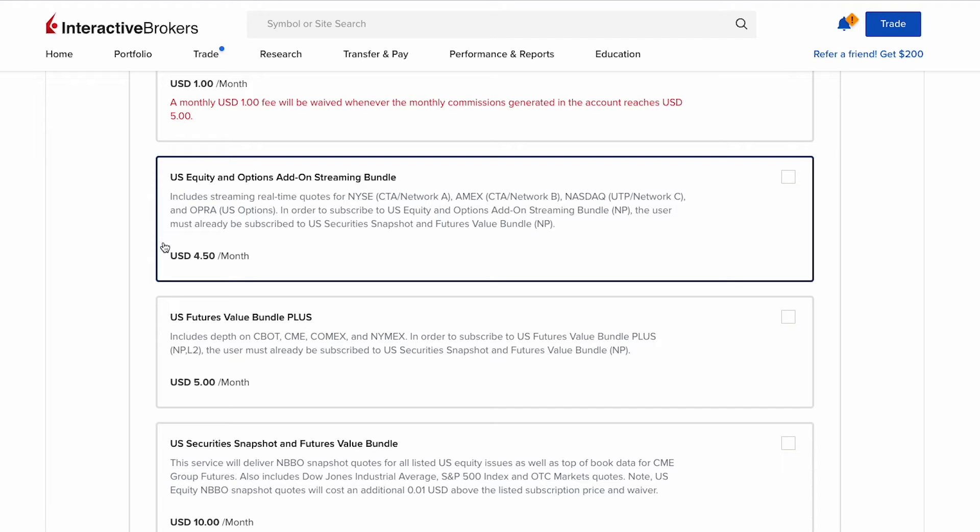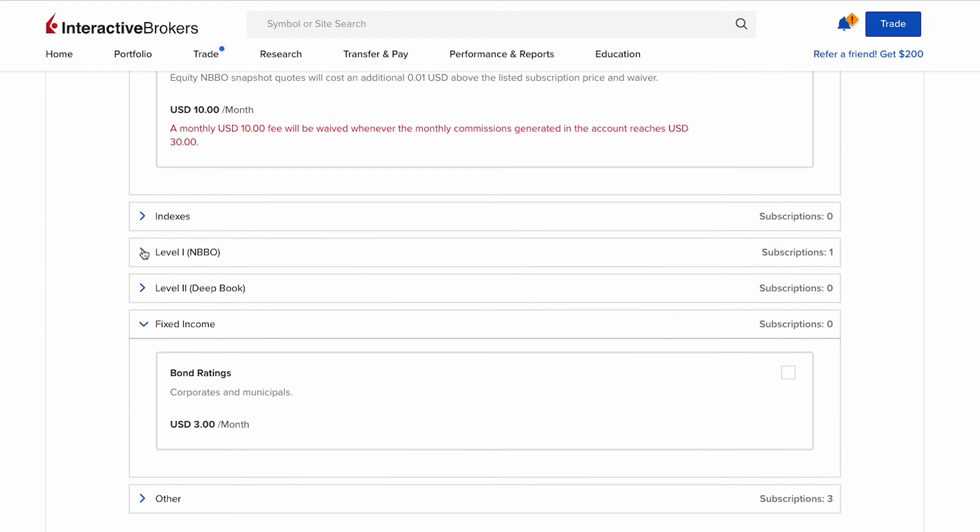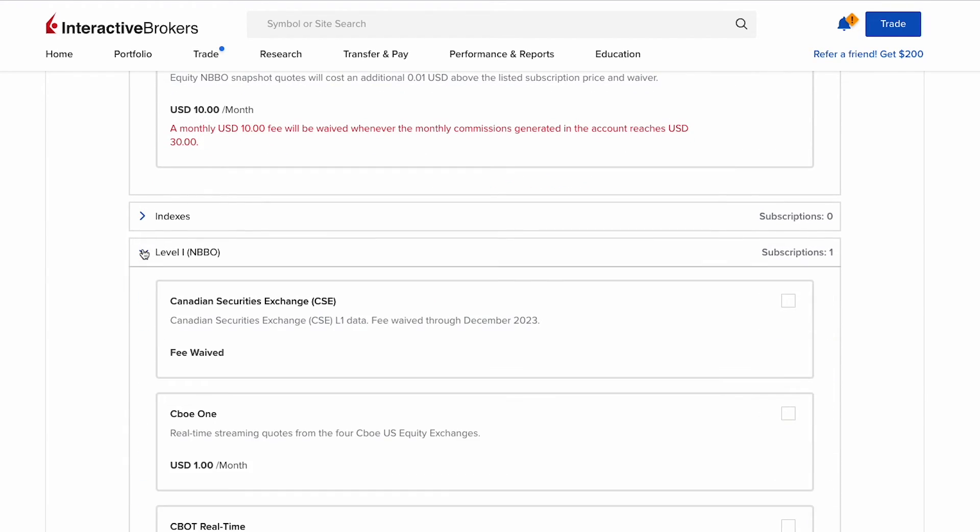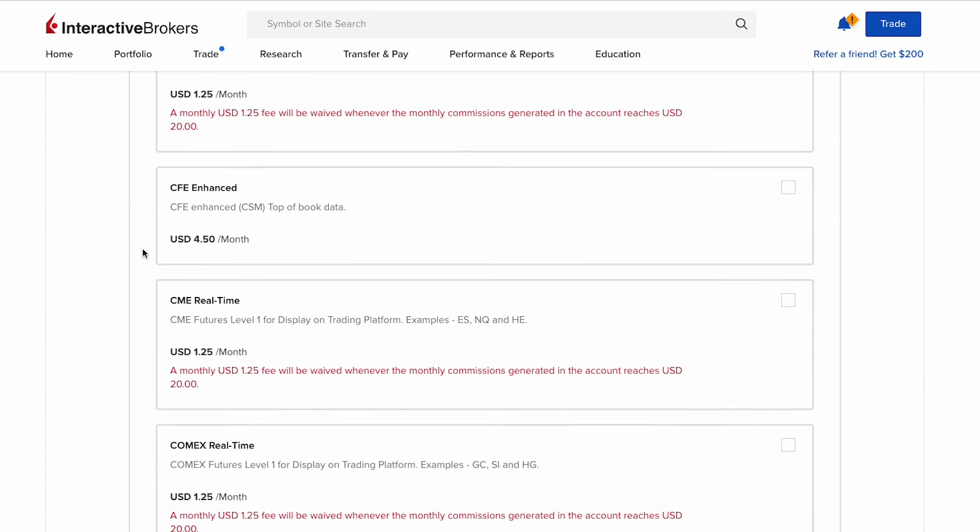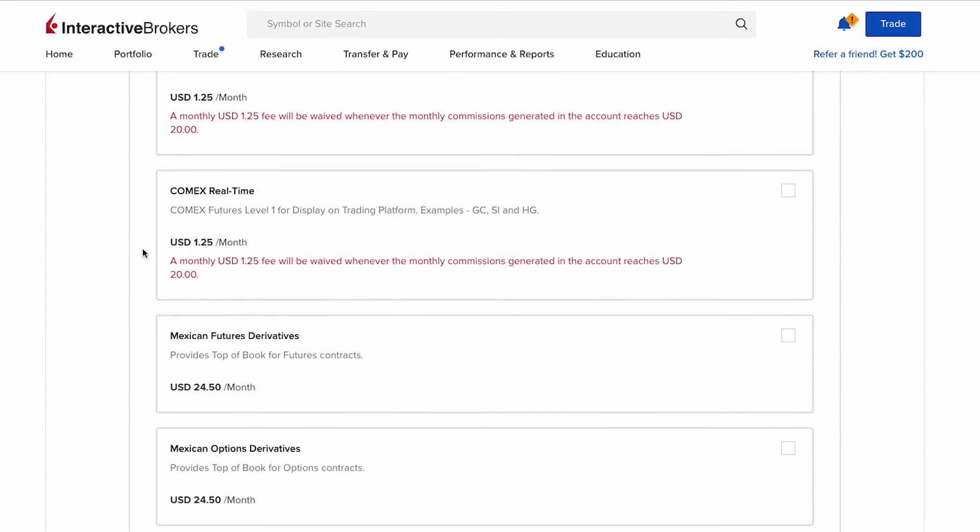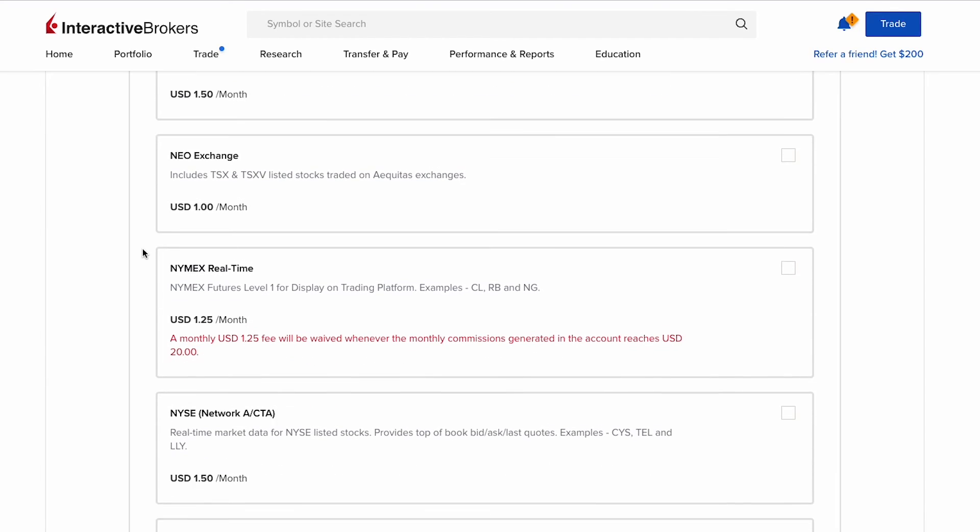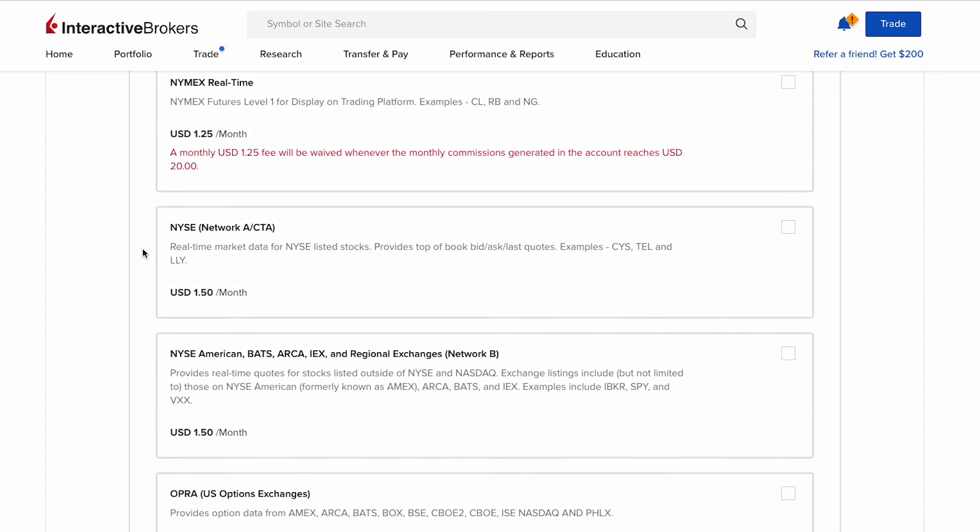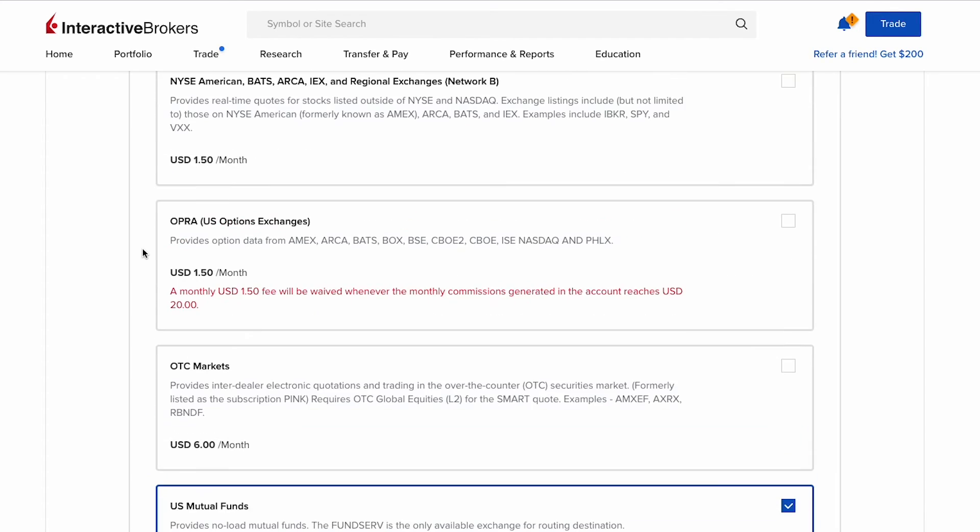So for options trading specific data, scroll down to level one and BBO. Then we see here there are a list of market data. For options trading data, scroll down and look for OPRA - OPRA US options exchange. This data provides option data from AMEX, ARCA, BATS, BOX, BSE, CBOE2, CBOE, ISE, NASDAQ, and PHLX. It costs $1.50 per month.